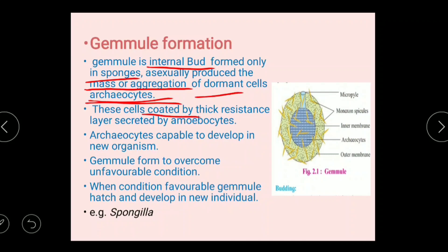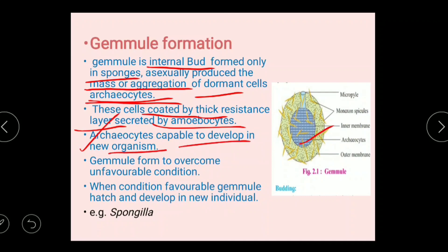These archeocyte cells are coated by a thick layer which is produced by amoebocytes. Various types of cells are present in sponges — one of these is archeocytes and another is amoebocytes. The amoebocytes coat the archeocytes, and these archeocytes are capable of developing into a new organism.